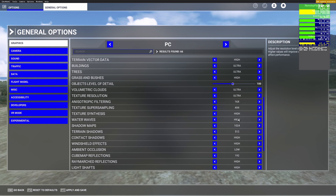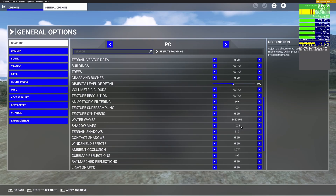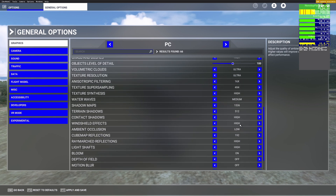For Water Waves, set this to Medium for optimal performance and quality. Medium and High don't have a very big visual difference. For Shadow Maps, set them to 1536 for sharper shadows with good FPS balance. For Terrain Shadows, set to 512 — the higher the setting the sharper and more accurate the shadows, but 512 looks pretty decent and gives the best FPS at that middle ground.